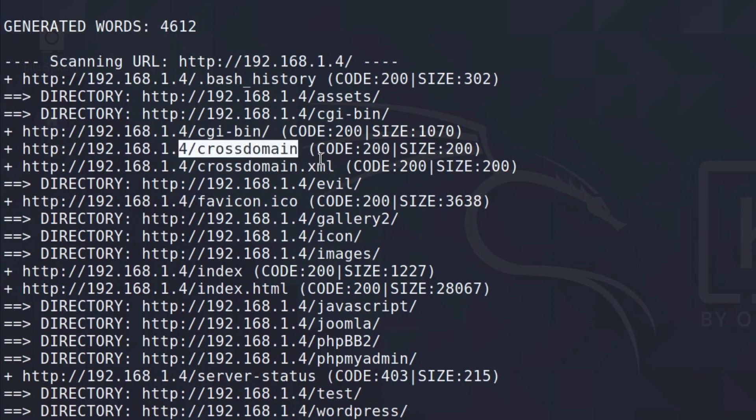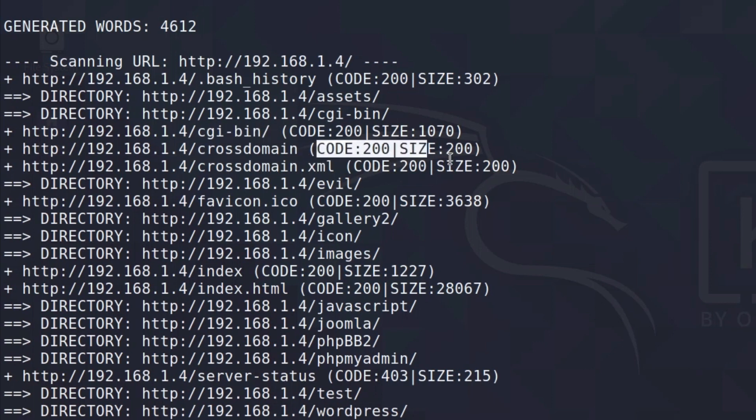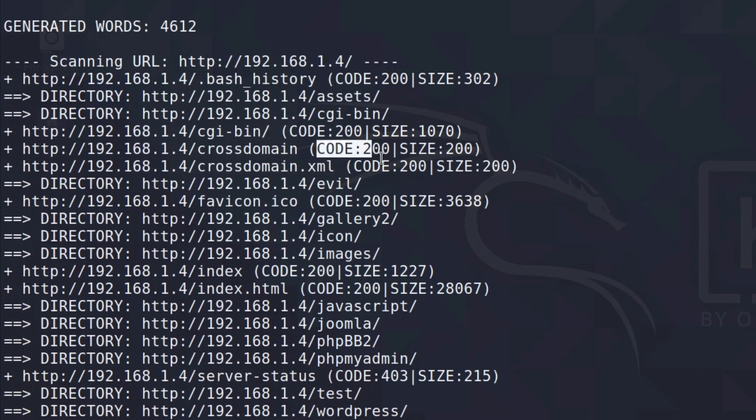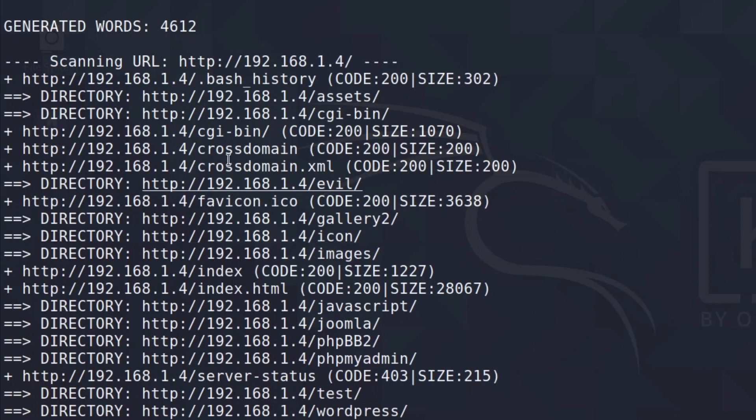And if you're wondering what is this in the brackets, this simply just gives us the code. And as we already know, code 200 means that the page loaded successfully, which also means that the page exists on that website. If it were to get some other code resulting in an error, then the tool would probably determine that that page does not exist, so it doesn't print it out right here.